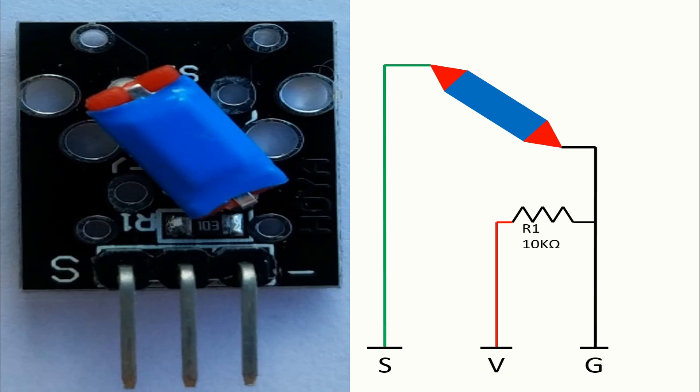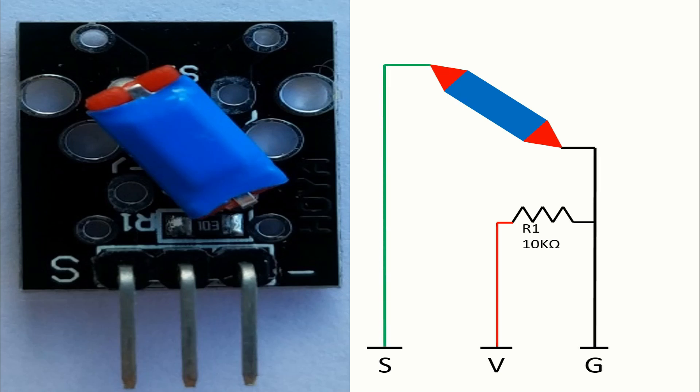So, we have in red the flow of the voltage. We have in black the flow of the ground, and of course, we have in green the flow of the signal.